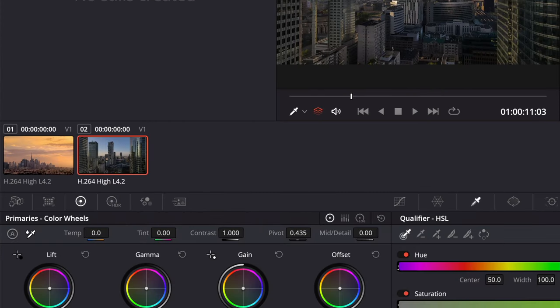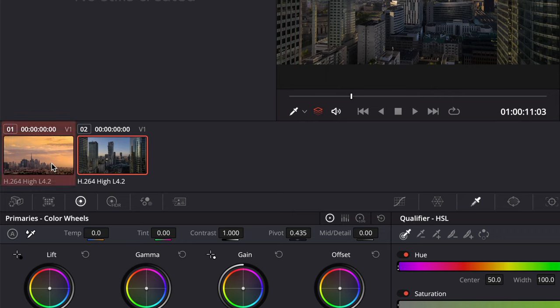Now that we have the two clips showing, I can command or control click on the clip from which I want to copy the color grade. As you see this selects the clip but the original clip is still active. The active clip is always shown with a red outline.